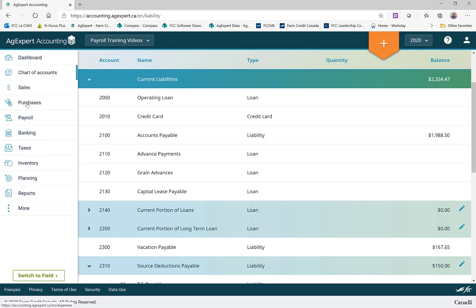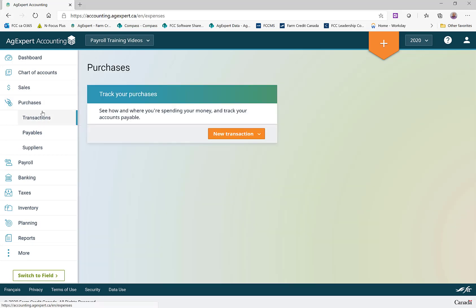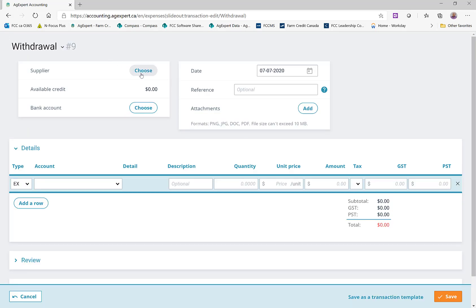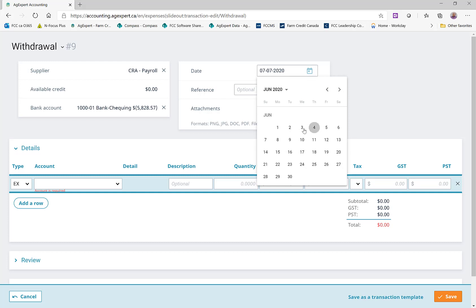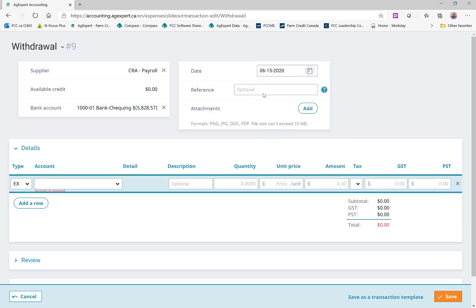What I can do then is go to Purchases and create a new transaction — it's a withdrawal. We're going to choose CRA Payroll as our vendor, and it's going to come out of our main bank account. If I have a reference number, like I'm sending in a check, I can type that in here. This would have been done on June 15th. I could also attach copies of supporting documents here if needed.